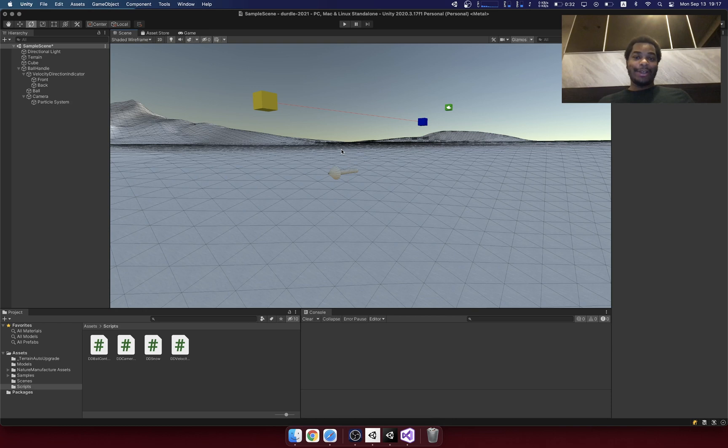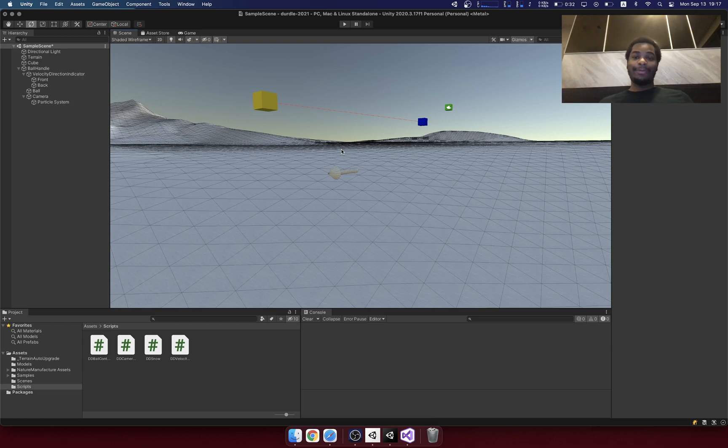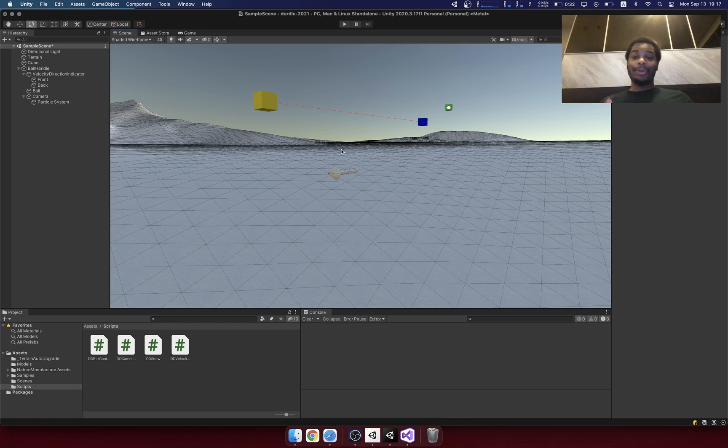The plan is to release a game for iOS or Android where you can slide down a mountain and it's just nice and chill and relaxing. And I'm going to continue posting videos following the progress of this game.